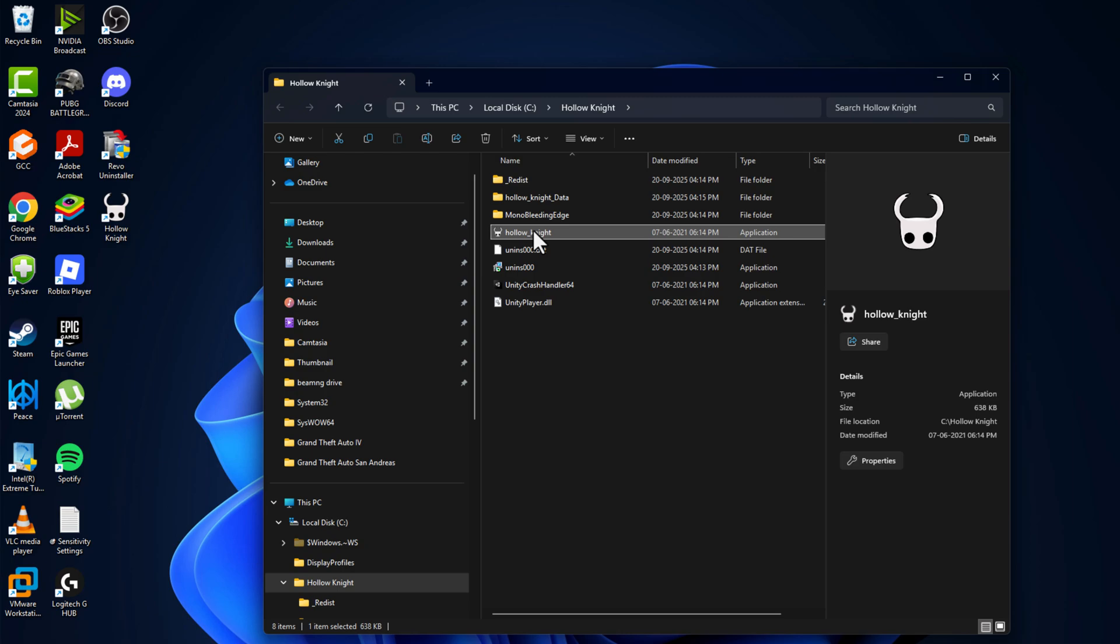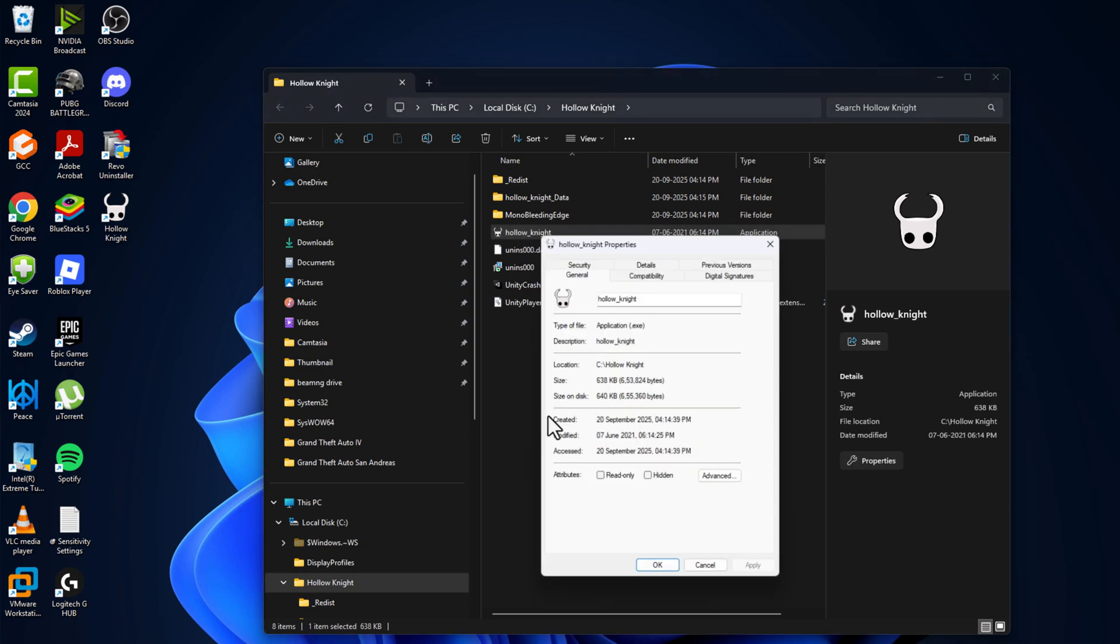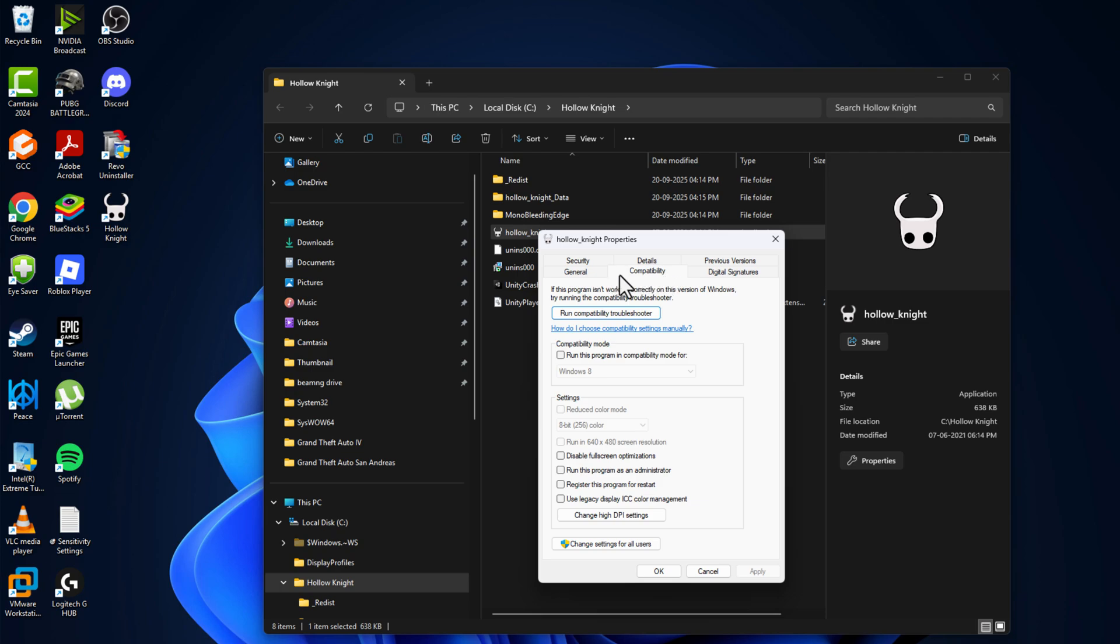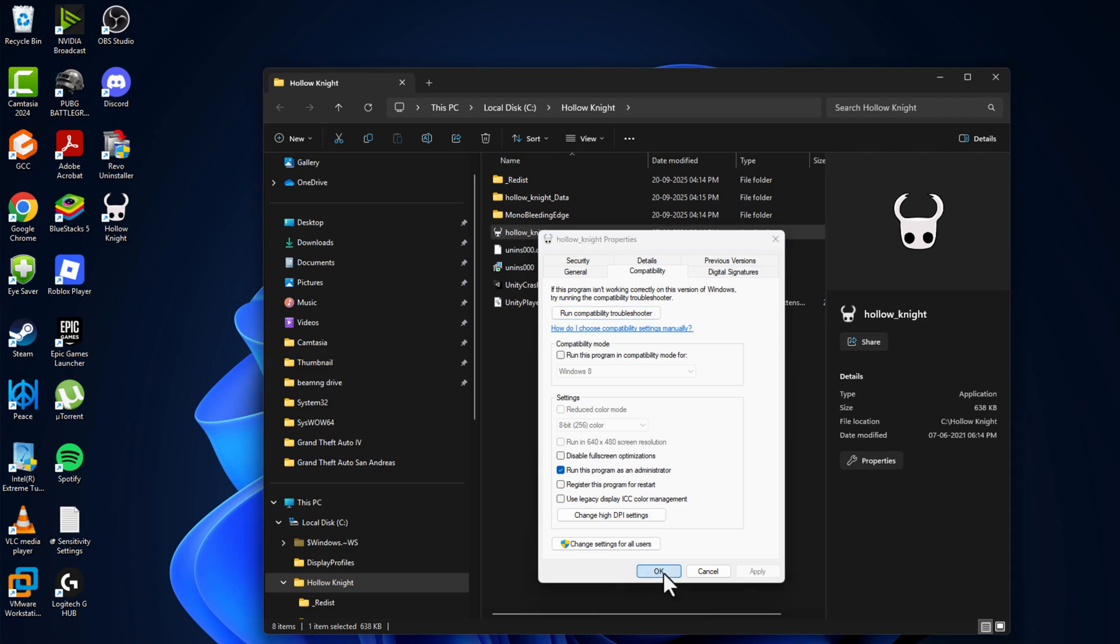Right-click on the game.exe file over here and select properties, and go to compatibility tab and check mark this 'run this program as an administrator' and select apply and OK to save changes.